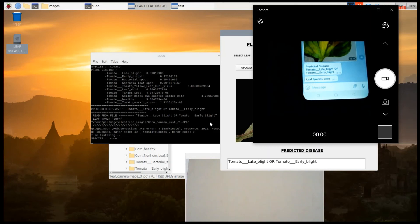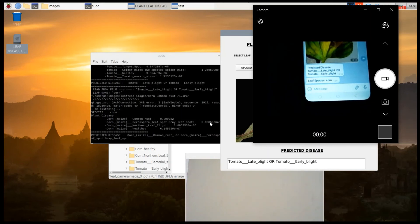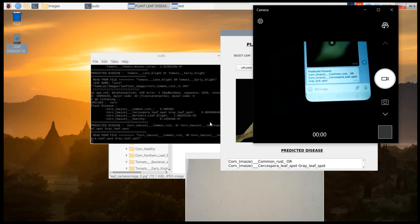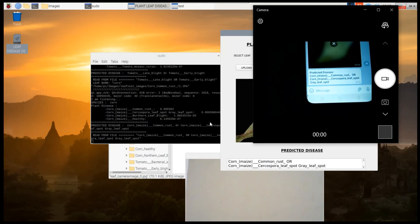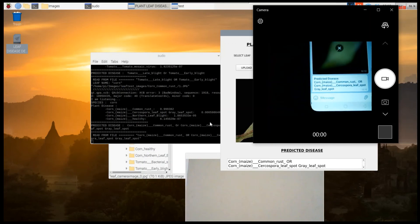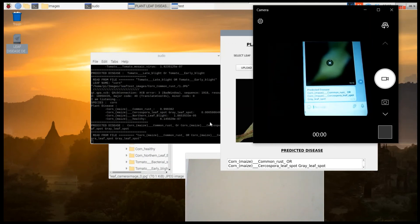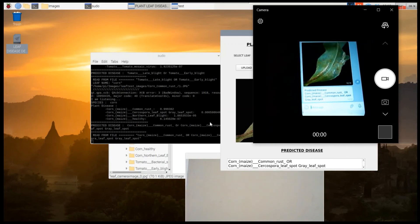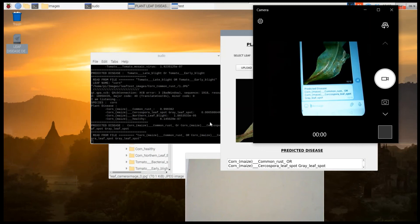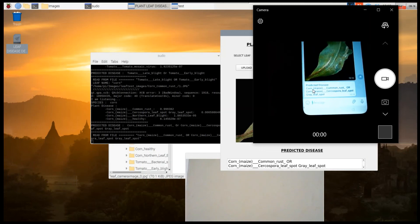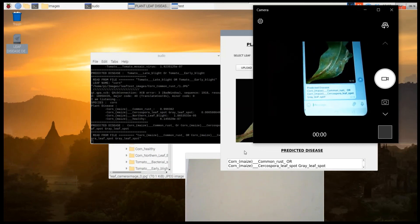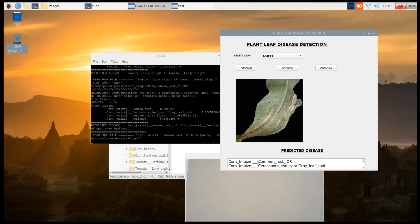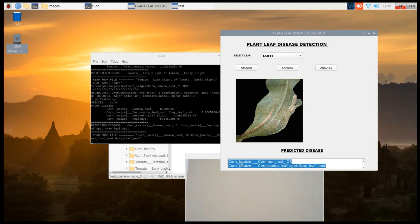The accuracy is 70%, so we can't say that every time it will detect 100% - it depends on the leaf input. Now you can see it has detected as common rust, or it has detected northern leaf spot gray. Any of both will be the option for the output.